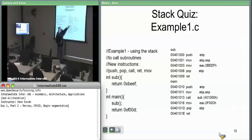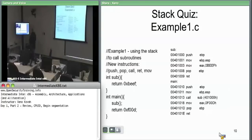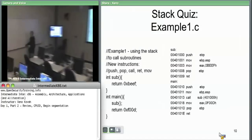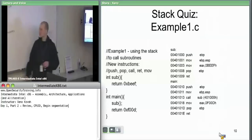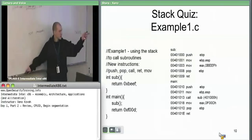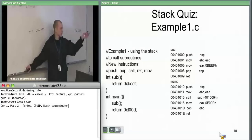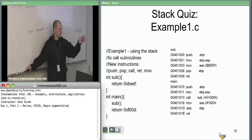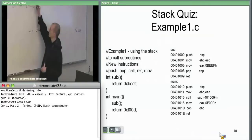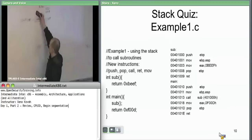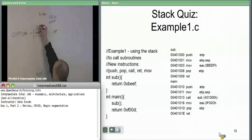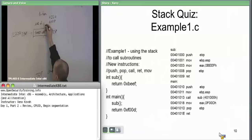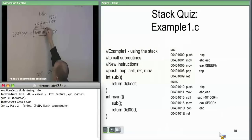When we do the return instruction, it takes whatever's on the top of the stack — which was this specific address — and sets EIP to that. So we know immediately after that return instruction we're going to be at the 'move hex FOOB to EAX.' We're back in main. We move hex FOOB to EAX, showing the pointlessness of moving hex BEEF there. Then finally we're tearing down this stack frame. The 'address of instruction after main' was also on the stack at the time we got into this, before we even pushed EBP.